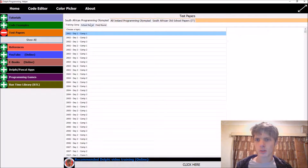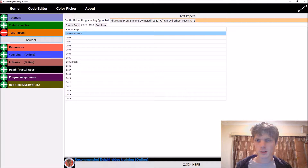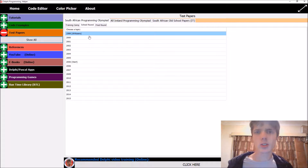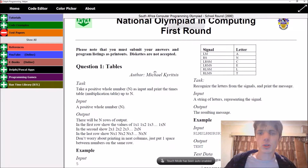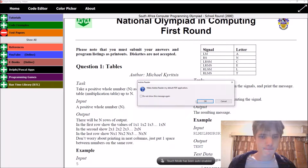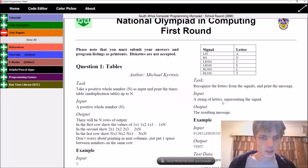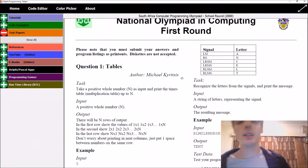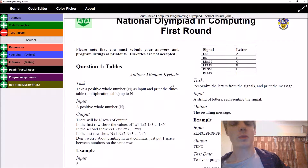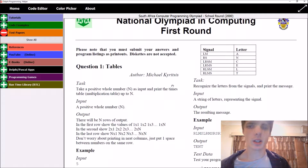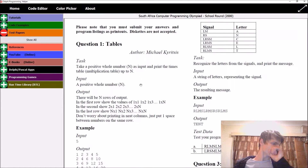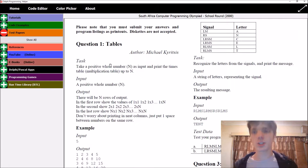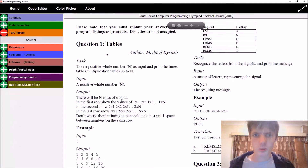So I've got the credit test papers here - school round. Let's start with the 2000 paper. I'm going to be solving and reading the problems with you guys and also trying to solve it live. Let's start with question one.